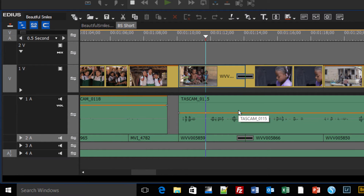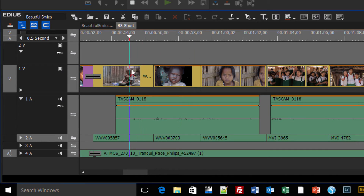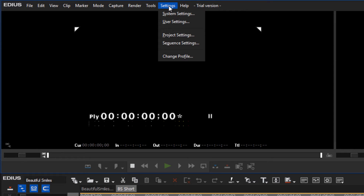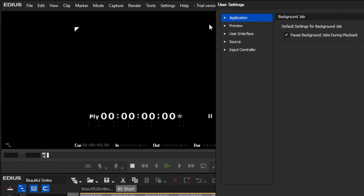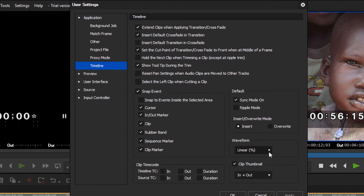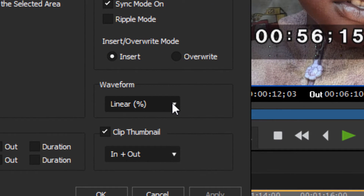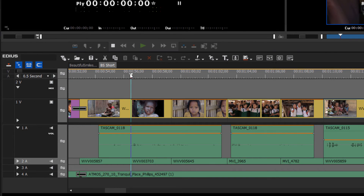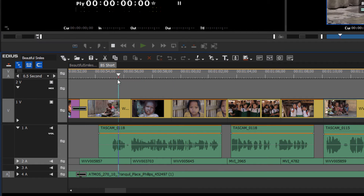By default, EDIUS 8 ships using a type of waveform that is not the most obvious — you can barely see it. However, you can change this to a much better representation by changing the waveform style. Go to Settings > User Settings, open the Application tab, go to Timeline, and change the waveform from Linear to Log. Hit Apply, hit OK, and now we have a much better waveform representation of our audio.